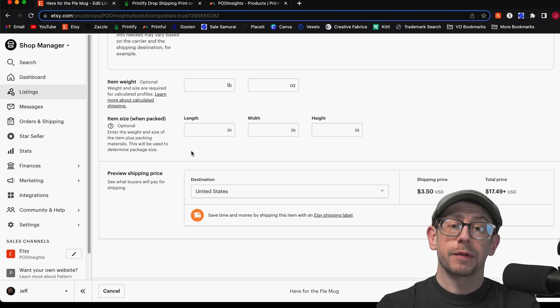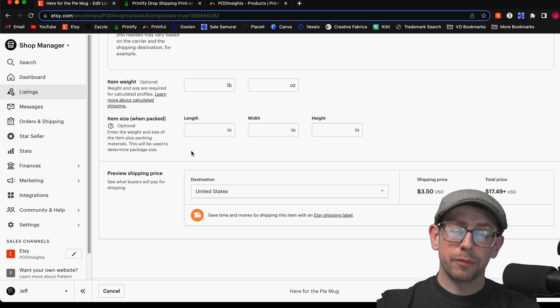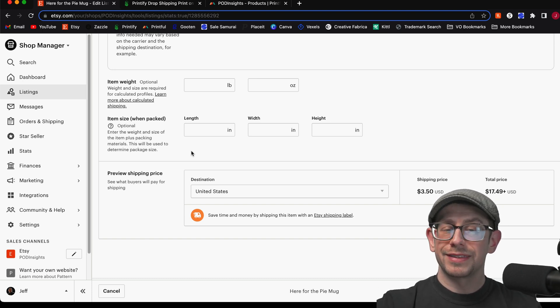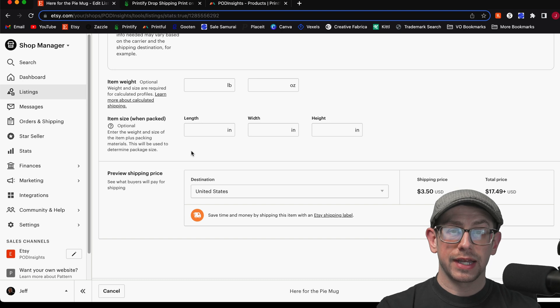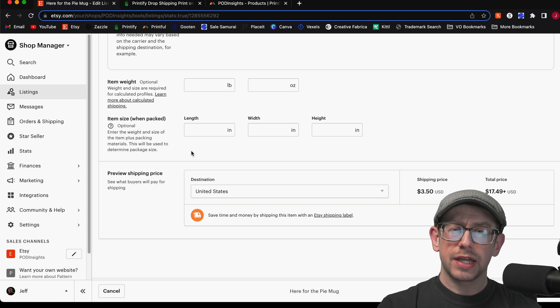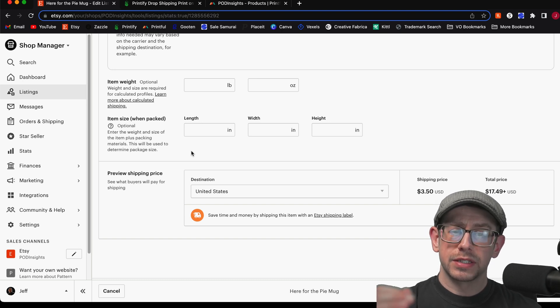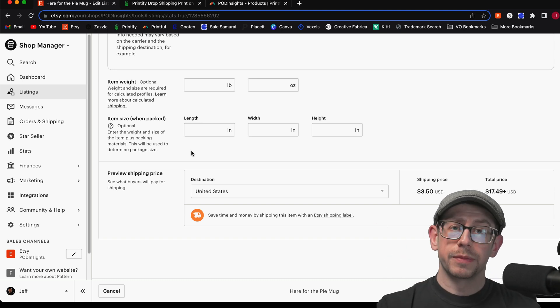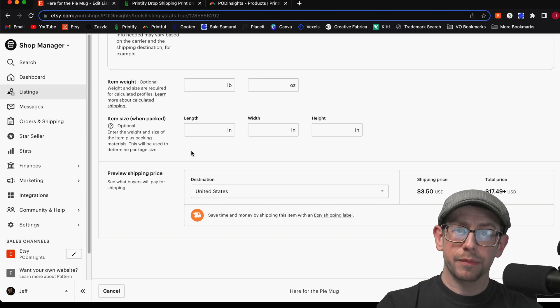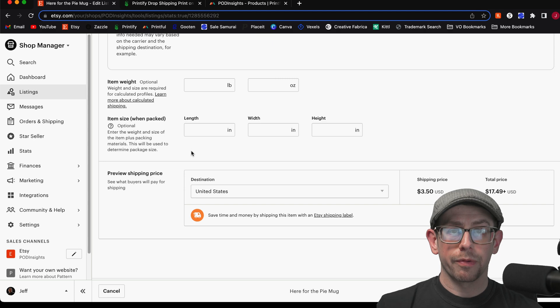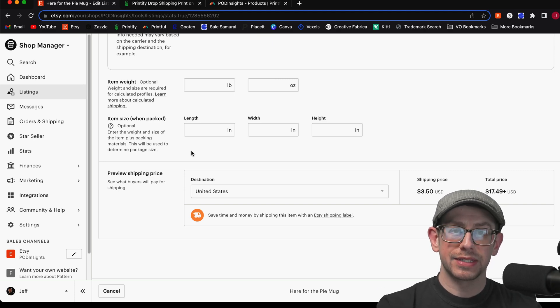If you're doing this for an apparel item that has a lot more product variants, the steps are all exactly the same. You just have to go through the process of copying and replacing SKU numbers for a lot more variants before you're finished, but otherwise it is the same process.